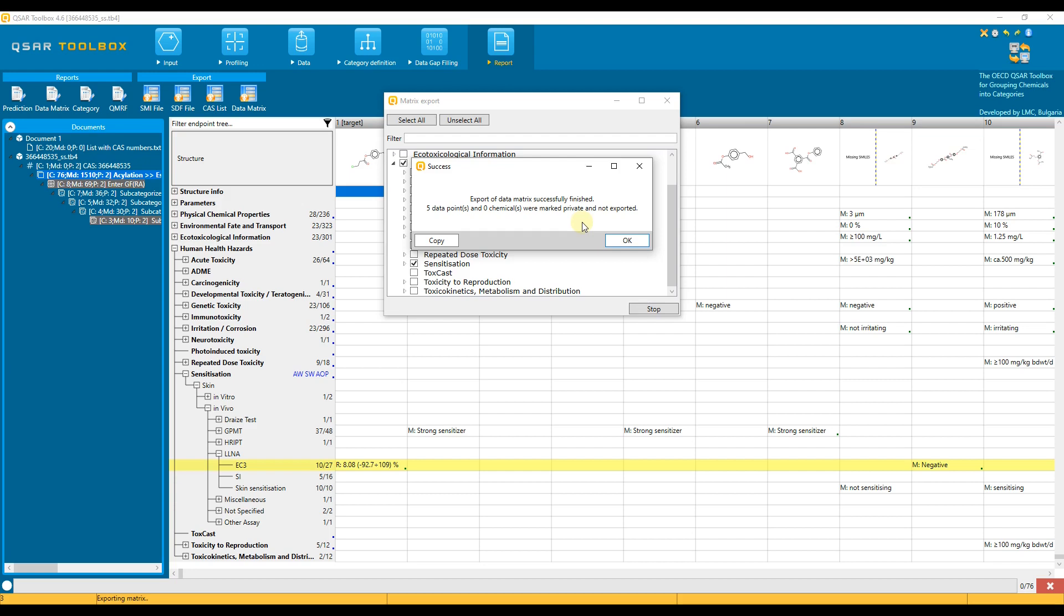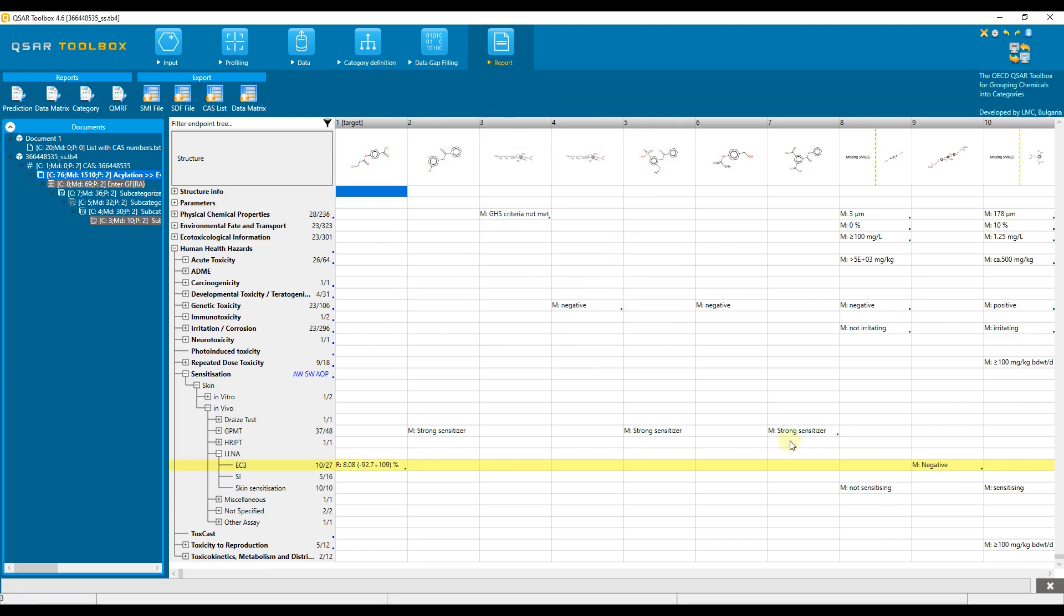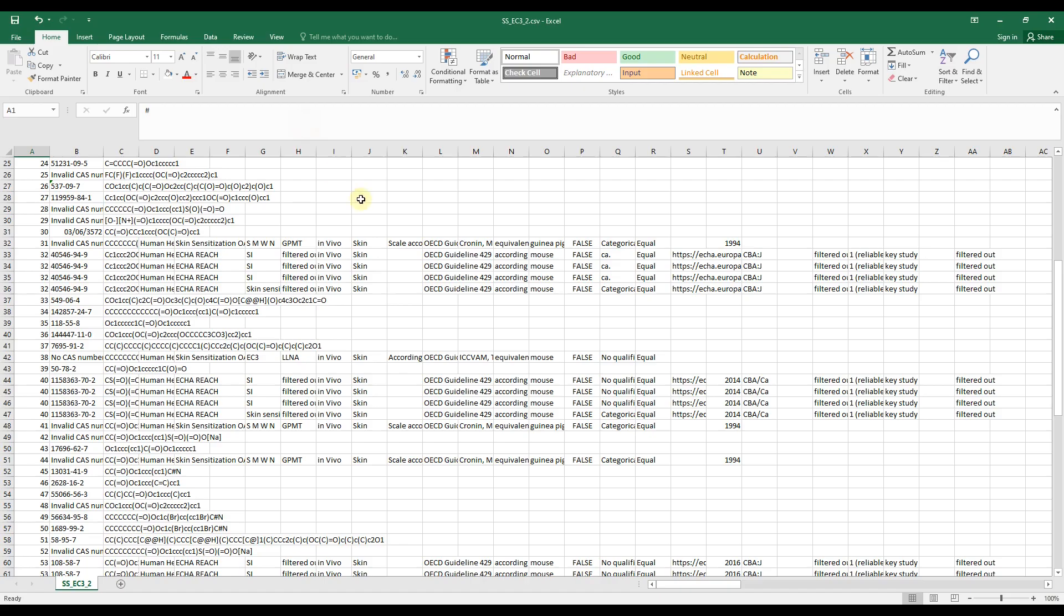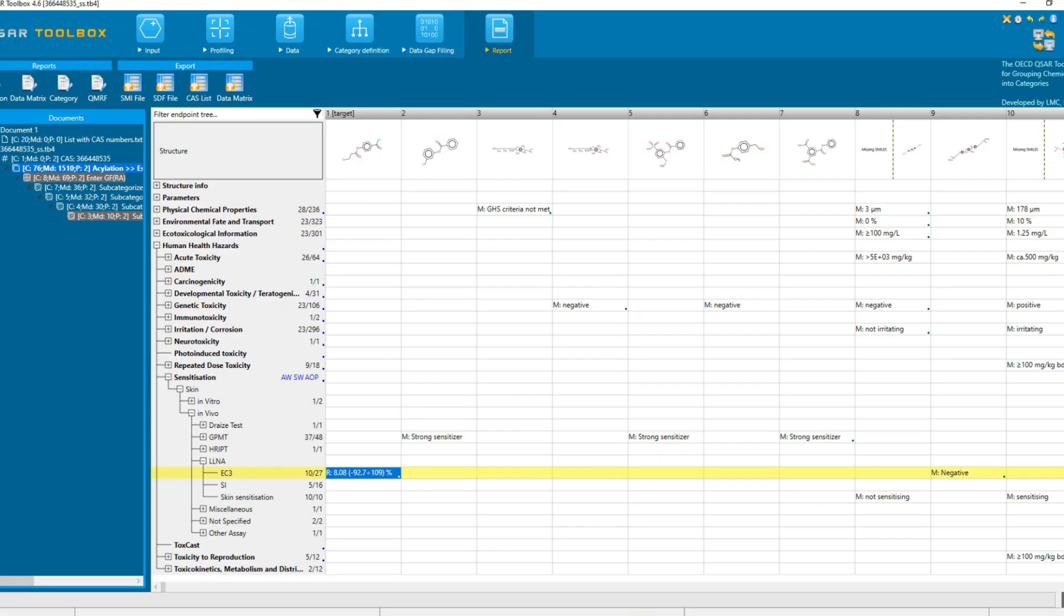If the plugin is not installed, then the message will inform for a higher number of restricted data. Click the OK button of the message. Now you are able to open the exported file using Microsoft Excel program.